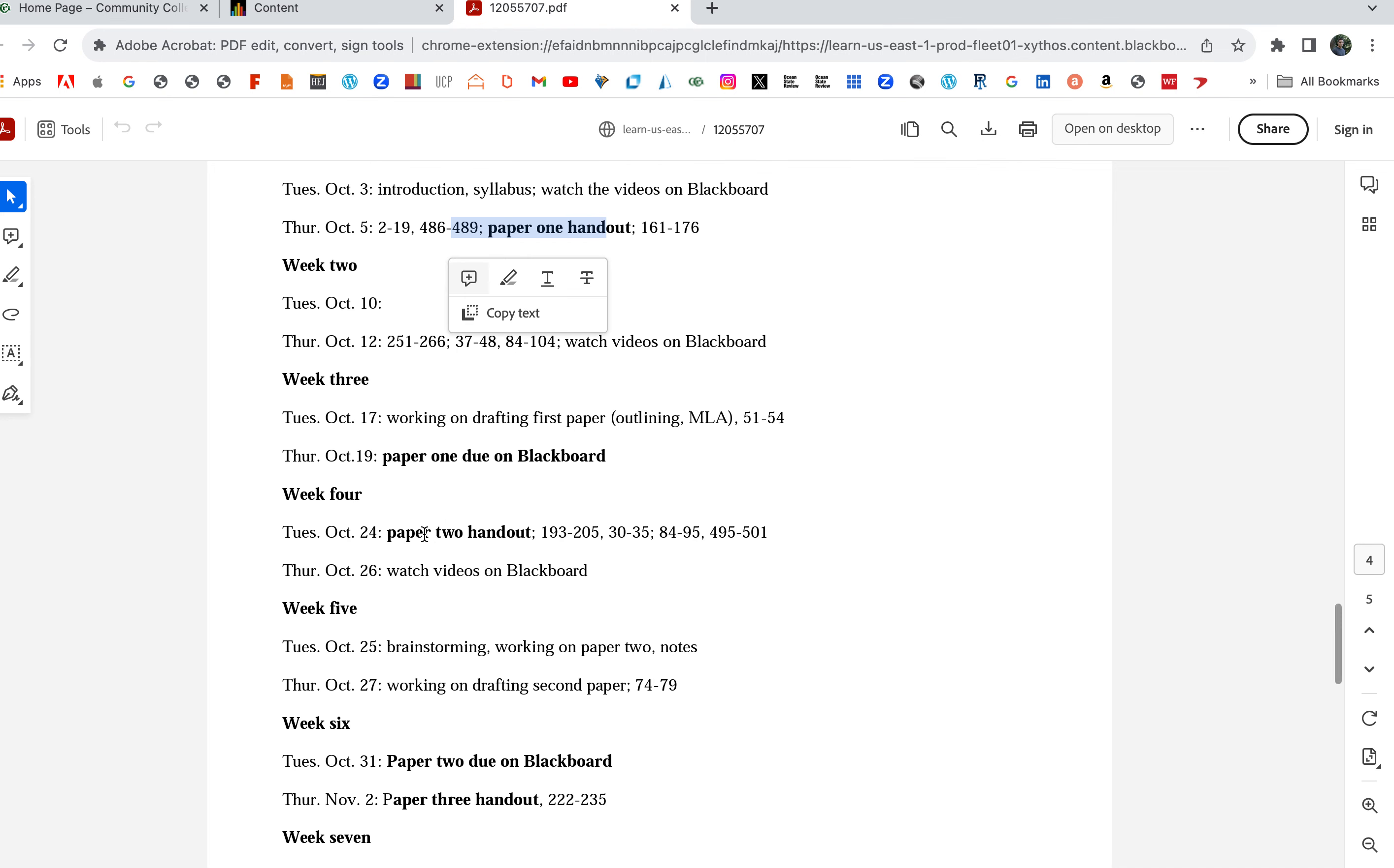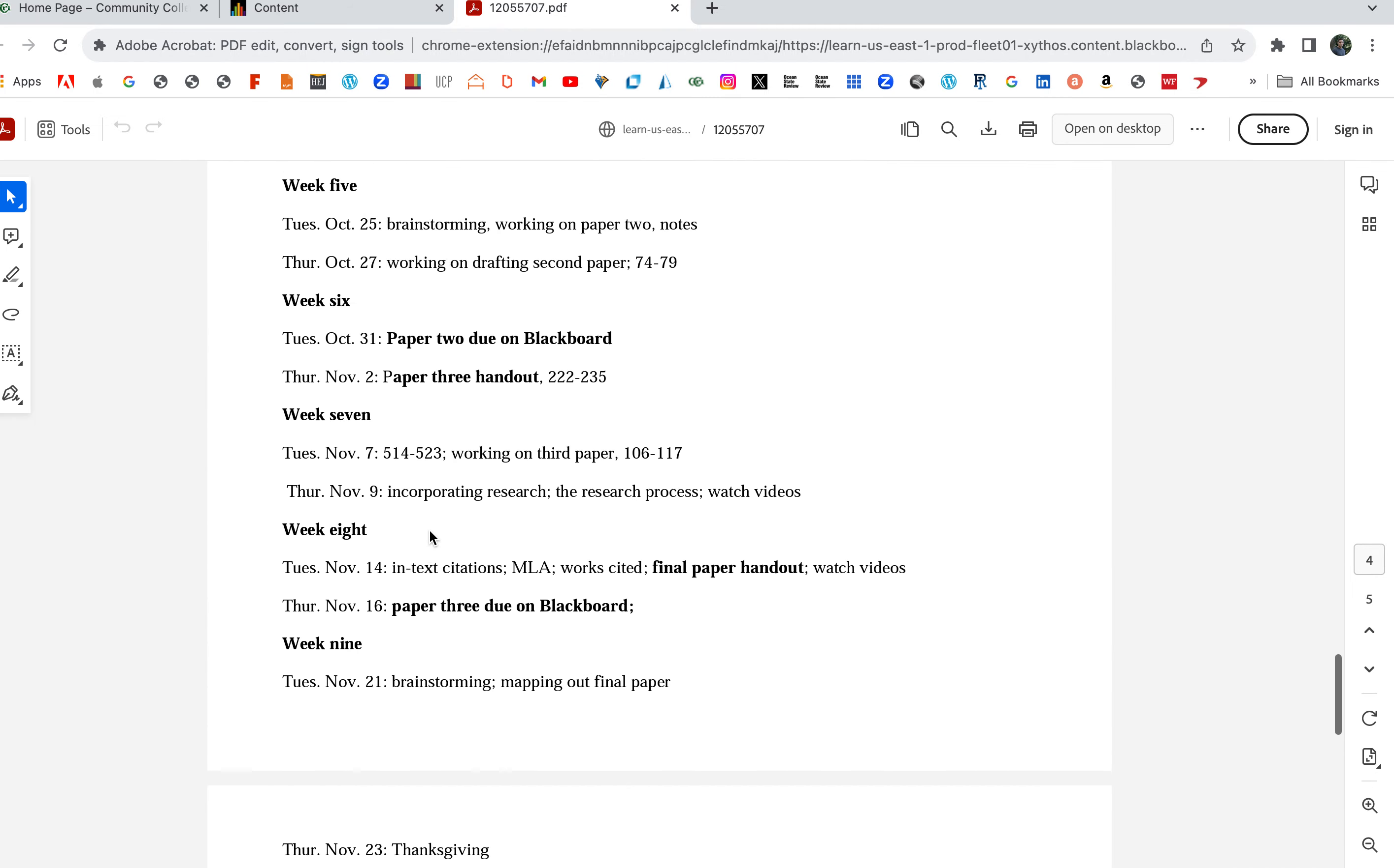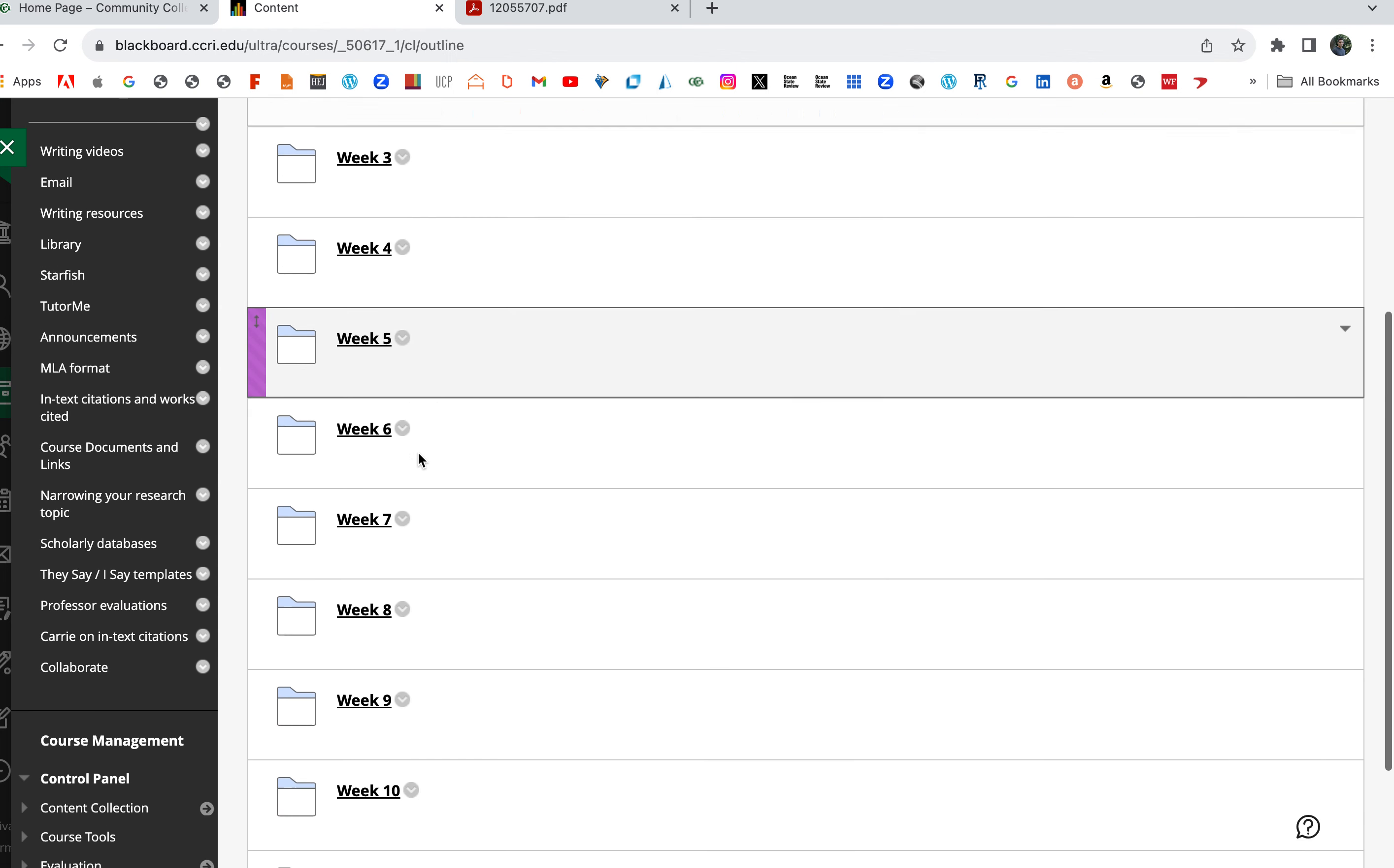Paper two handout, working on paper two, paper two's due. Paper three handout—you get the gist of it. This follows along the class and the research paper's due. So that's the course schedule. I'm going to show you on our Blackboard page how it follows this.